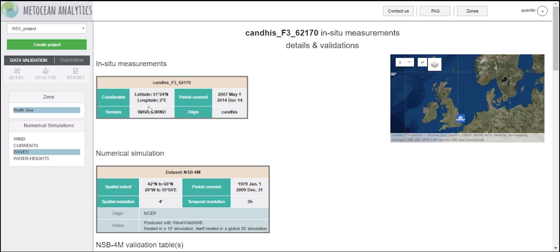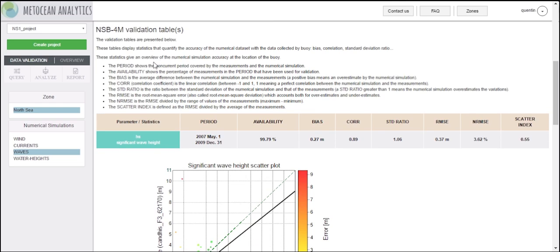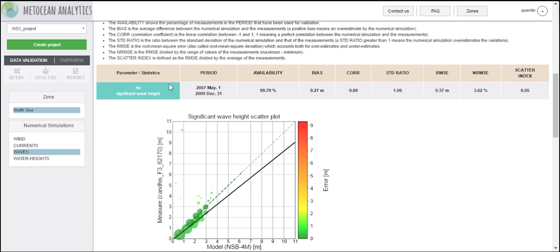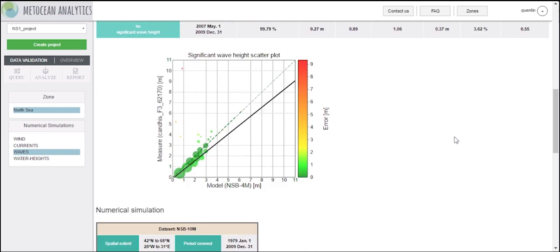Below these two tables, a wide table presents a large set of standard statistics — such as bias, scatter index, and root mean square error — resulting from the comparison between the simulation and the in-situ measurements.